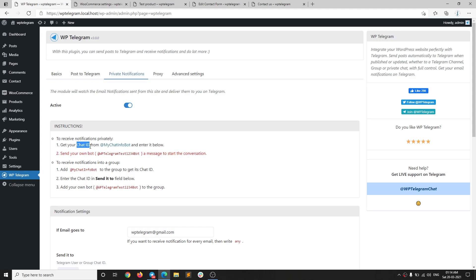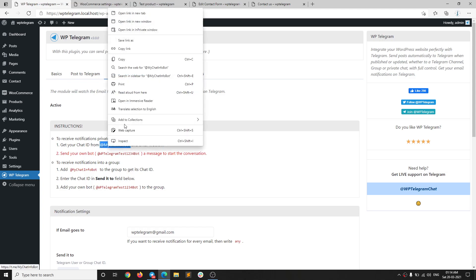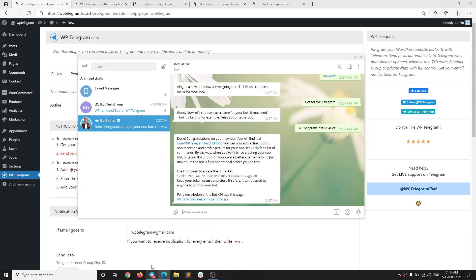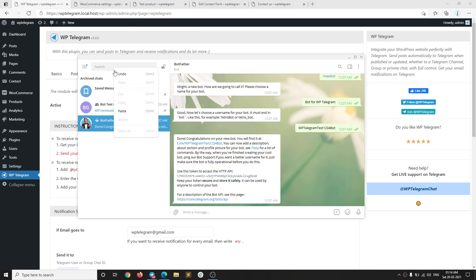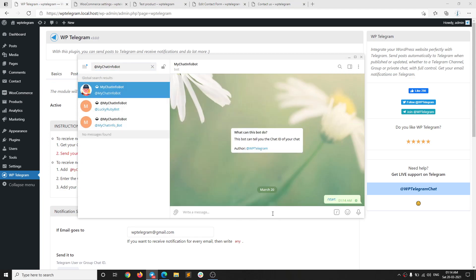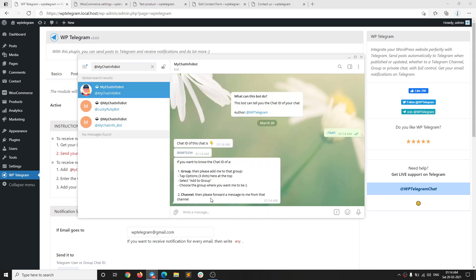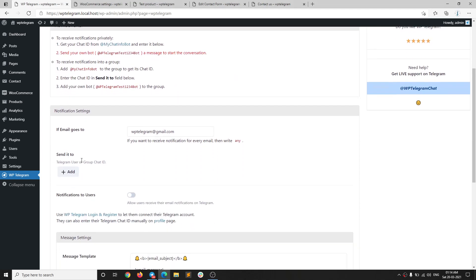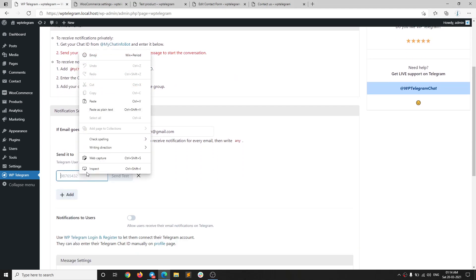The first thing we need to do to receive notifications is get our chat ID from this section. You can simply click on it or just copy its username and paste it in your Telegram app. There you should see a start option — begin the conversation and it will send you your ID.